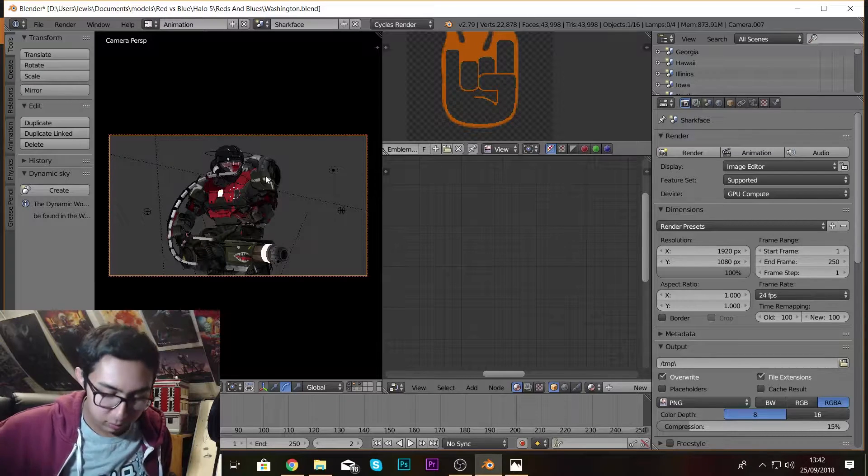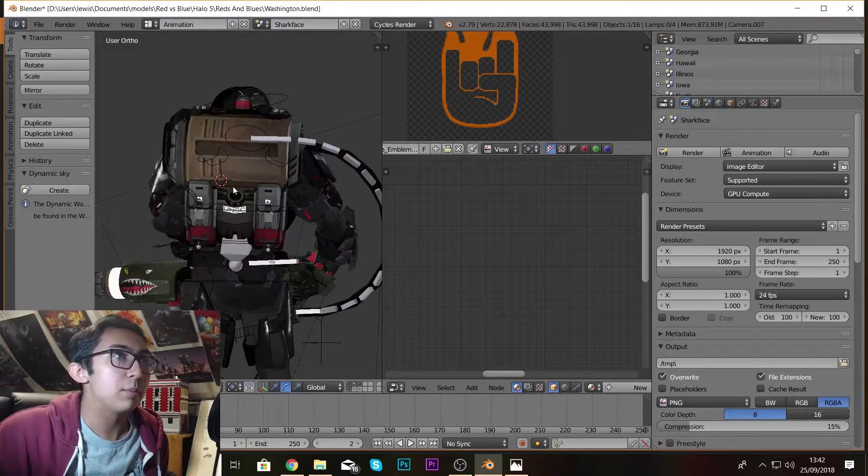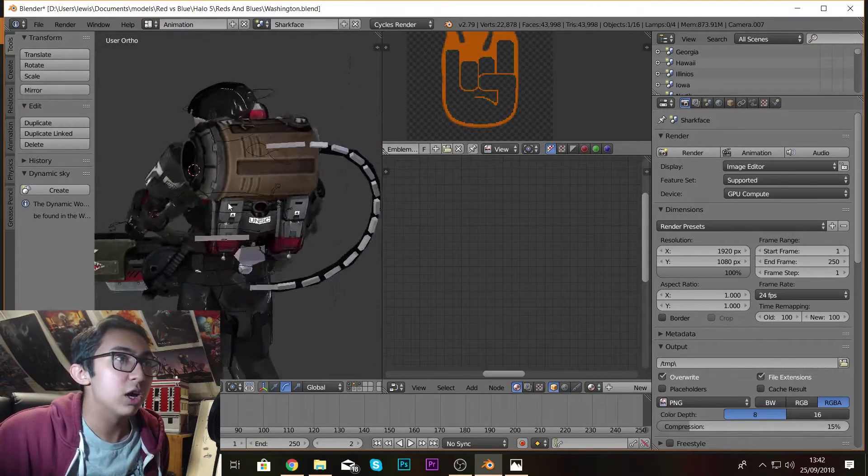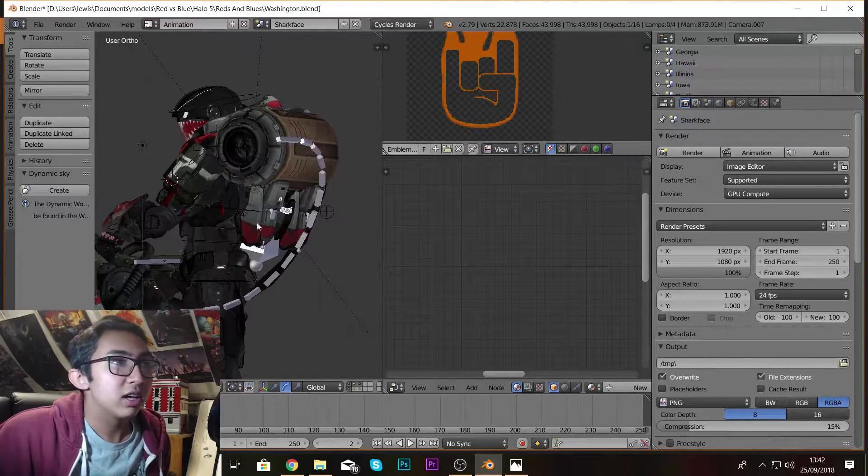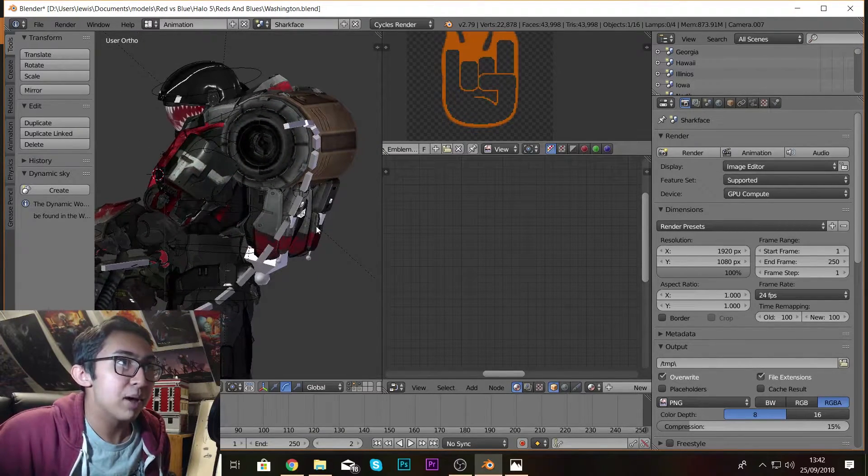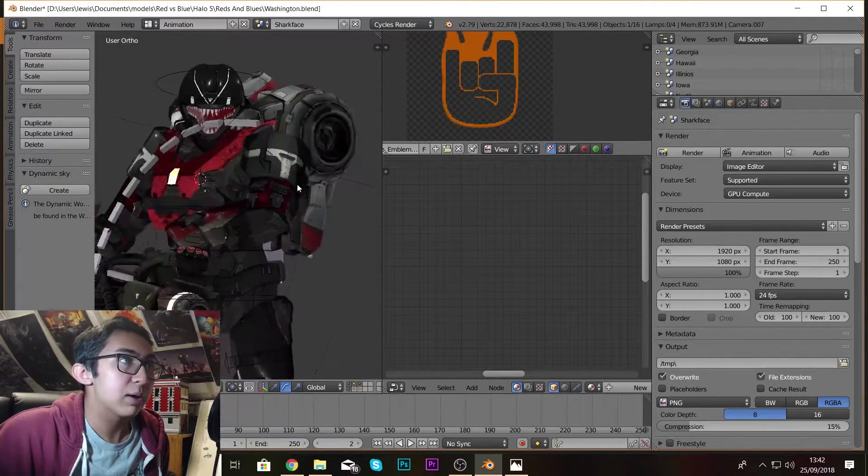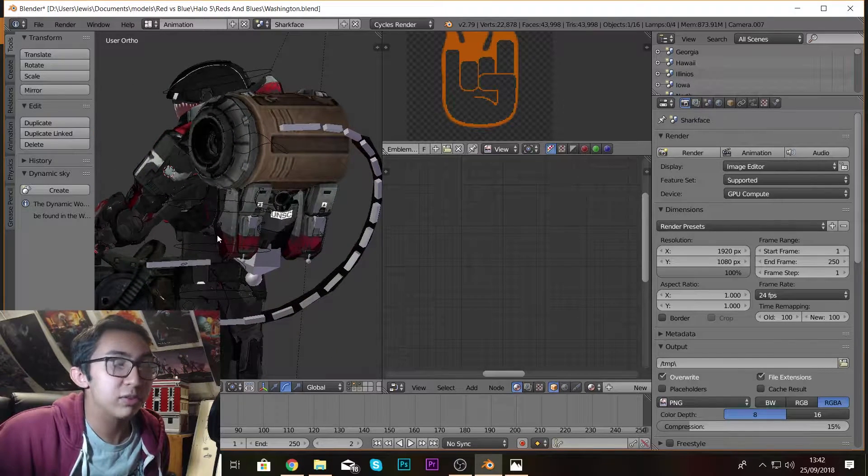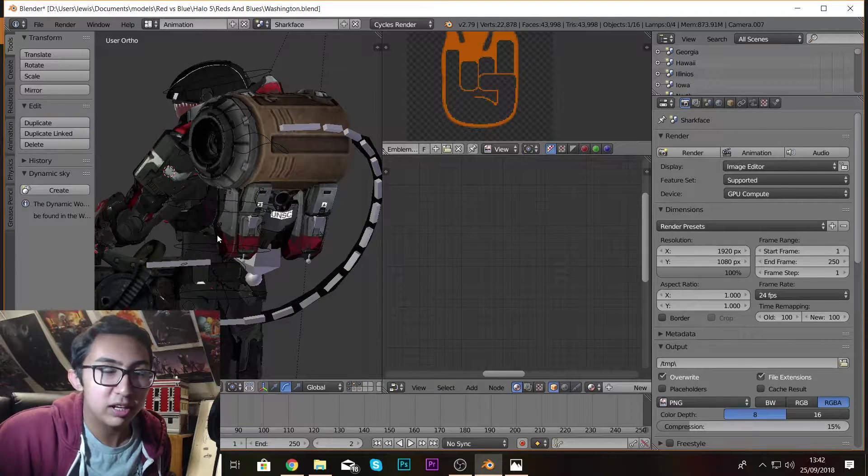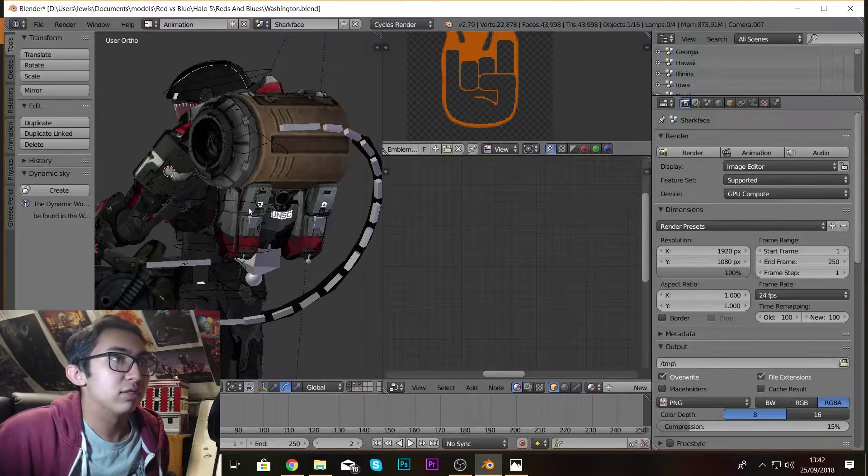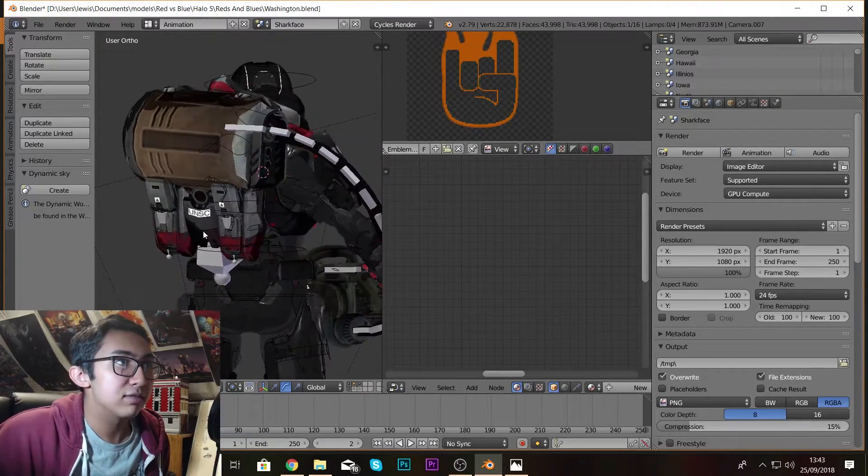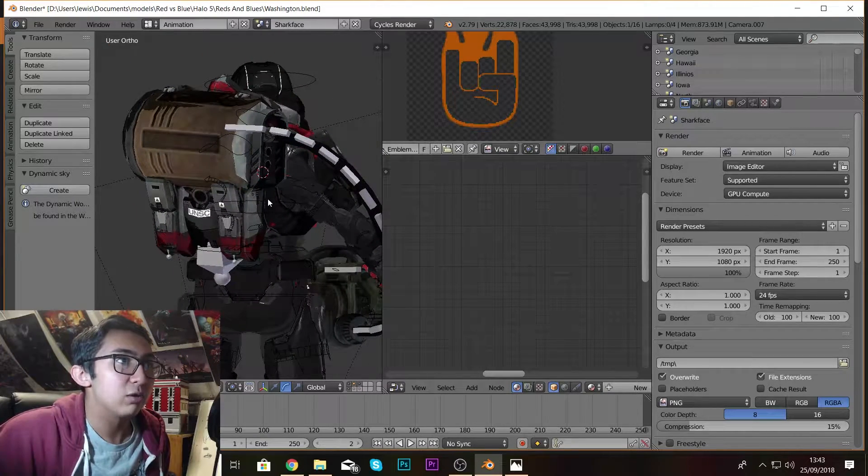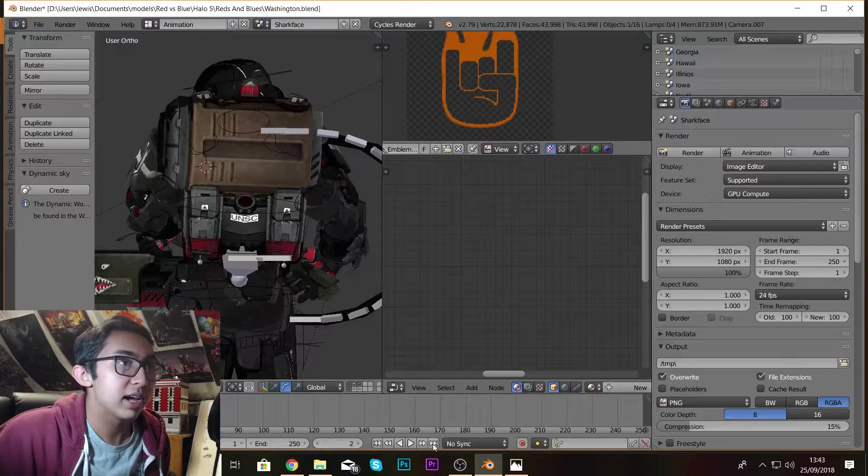So basically I just want to talk about some different things. What may be known is that Sharkface's jetpack, or his backpack rather, is the bottom half of it. If you played Halo Reach you'll recognize this bottom half as the Halo Reach jetpack.